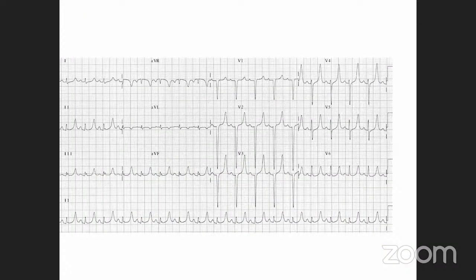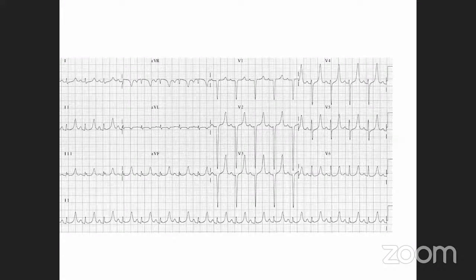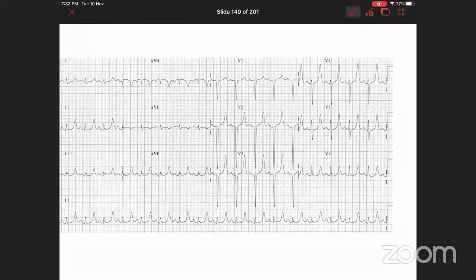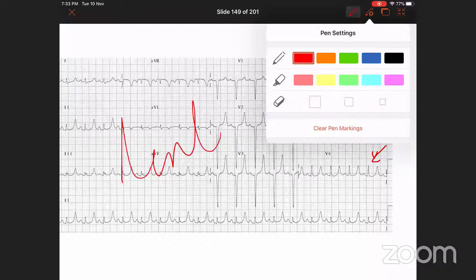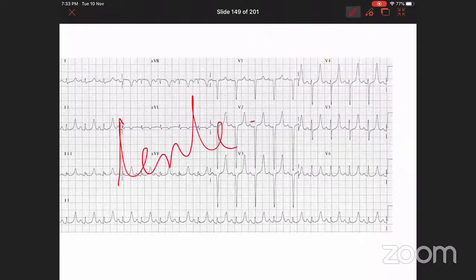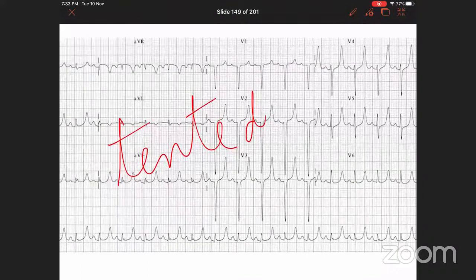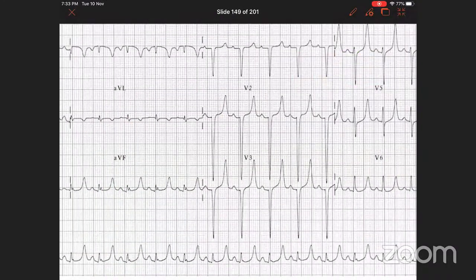This ECG shows very tall, tented T waves — classic tall and tented T waves of hyperkalemia. When evaluating T waves, always compare their height with the QRS complex, especially in the lateral precordial leads. Here the T waves in V5 and V6 are as tall as or taller than the R wave — this is the classical tall tented T wave pattern of hyperkalemia.